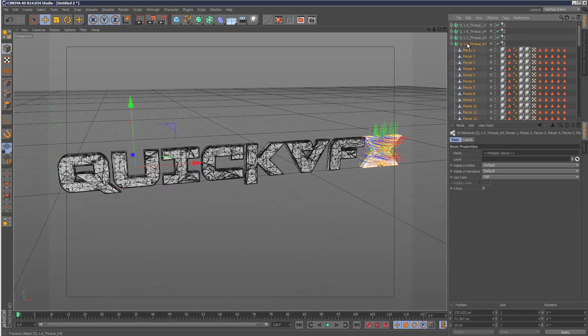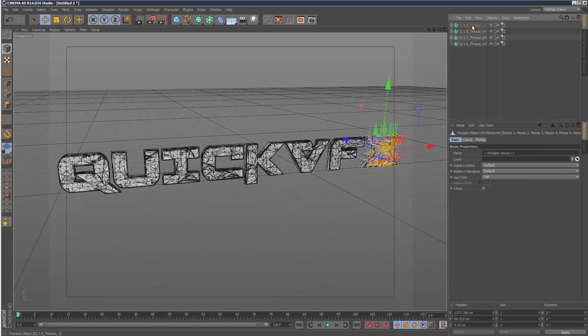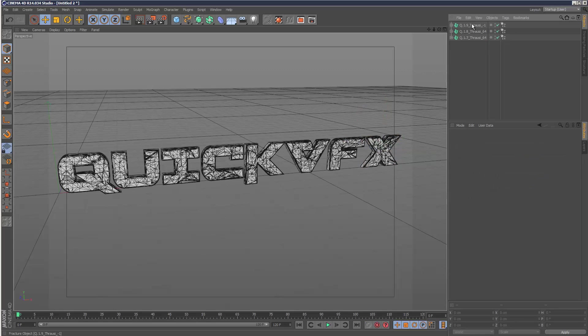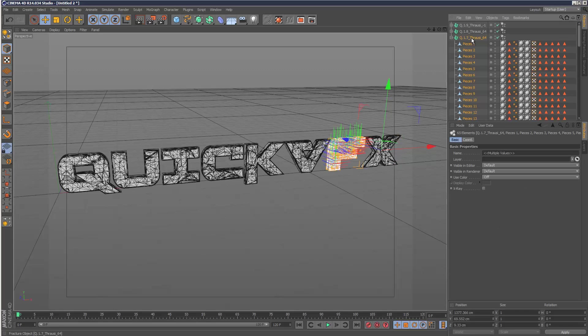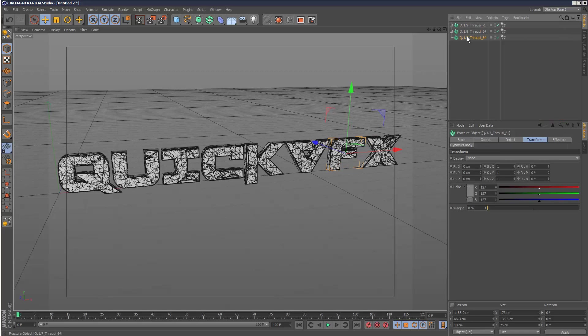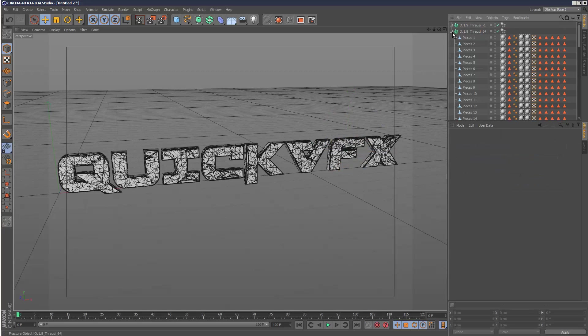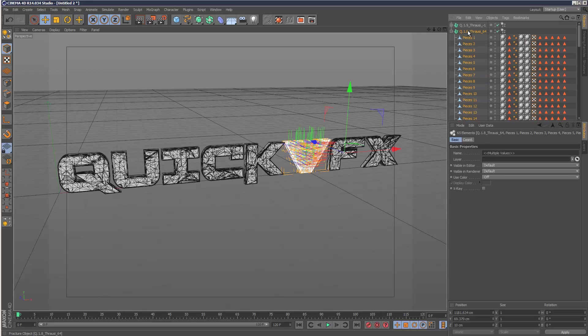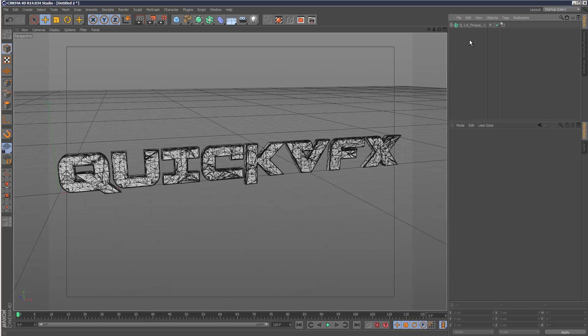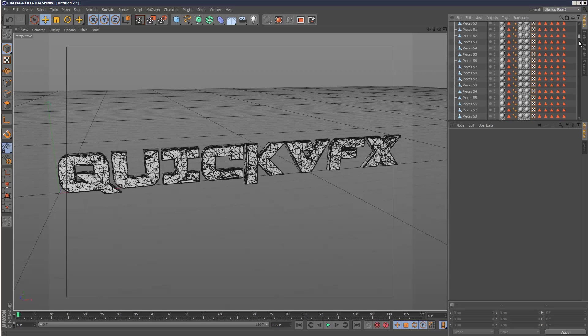Select children, control select top, just drag and drop them into whichever fractured object you want. Doesn't matter. Select children, click that. So that's much more manageable - everything's under one fractured object.